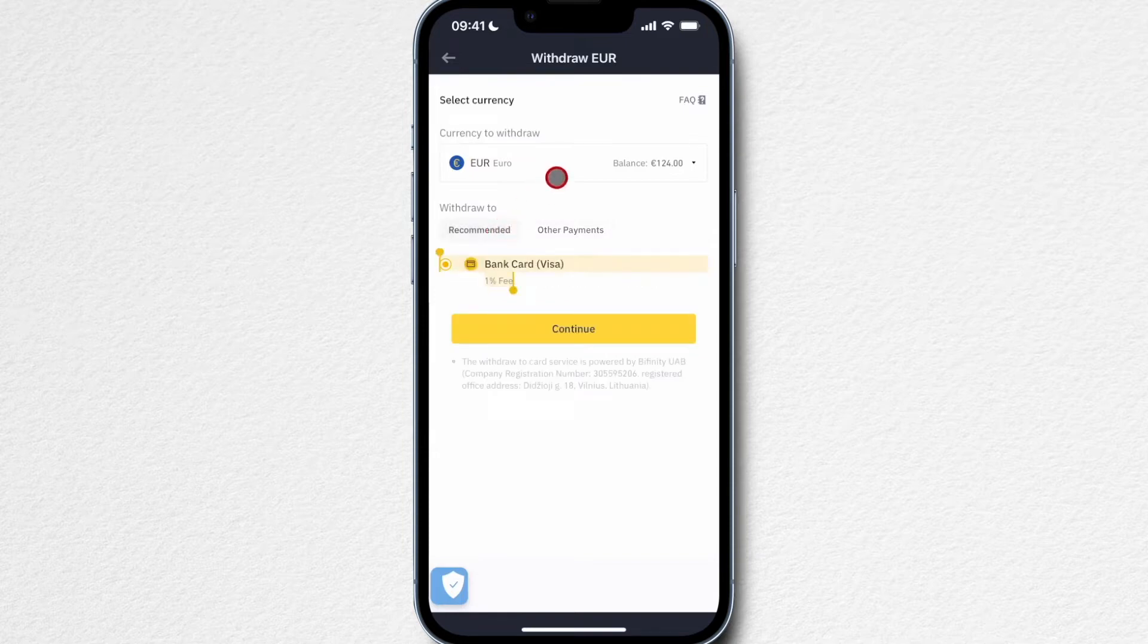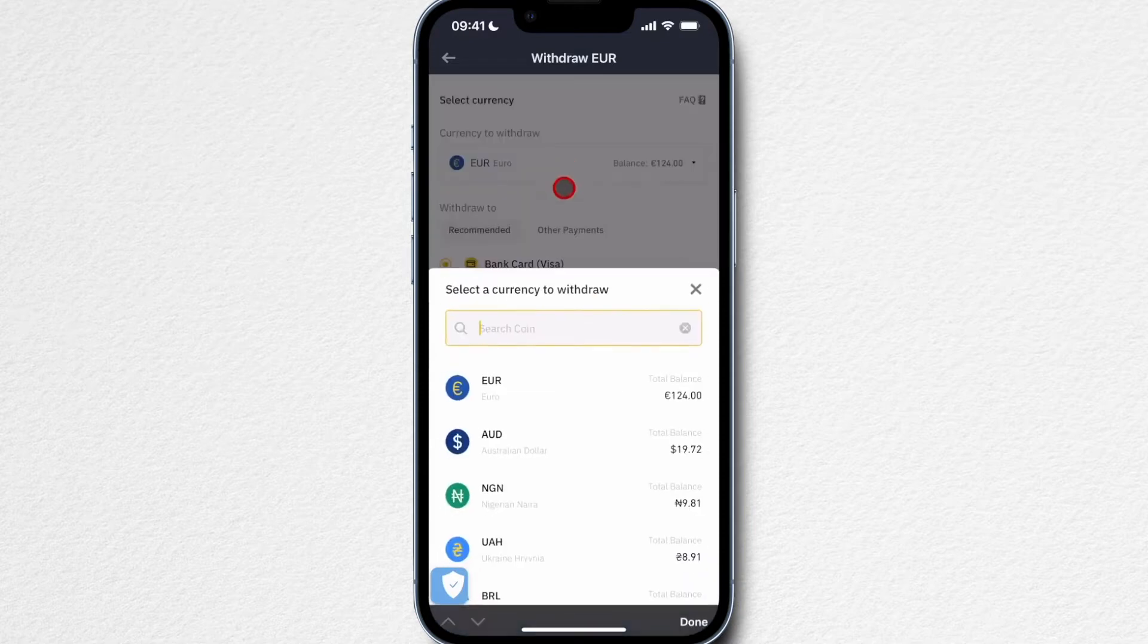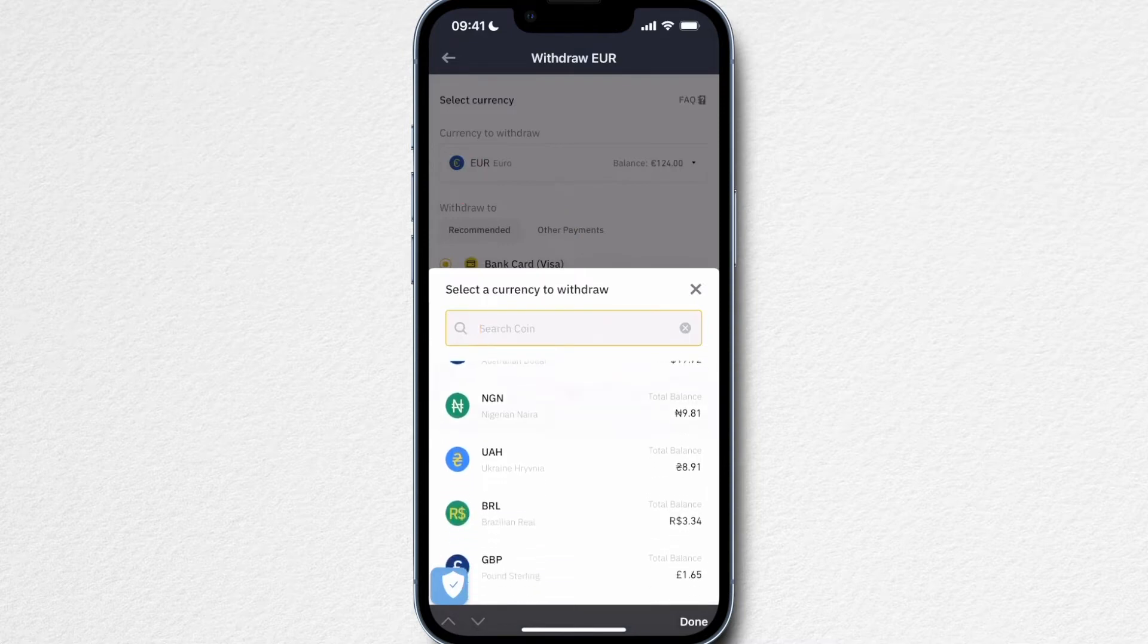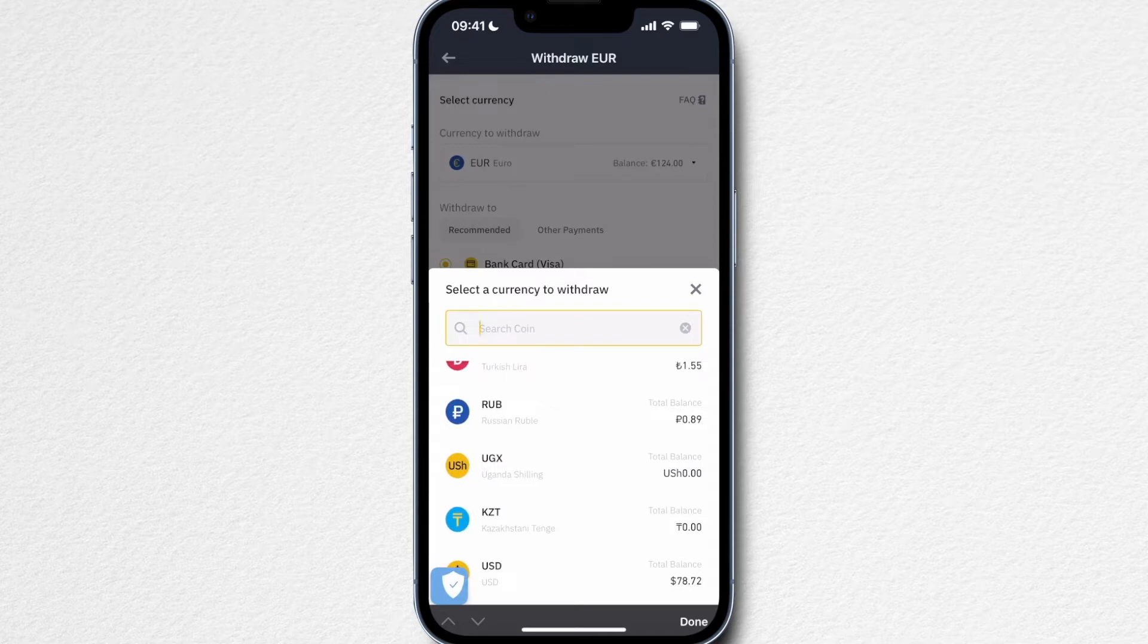However, this really depends on what currency you're actually withdrawing and also where you are located and also when you watch this video, because I've seen that these payment options change a lot here on Binance.